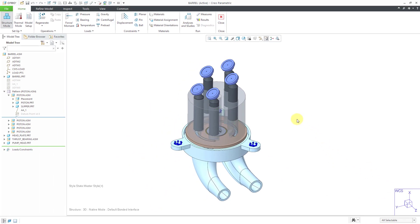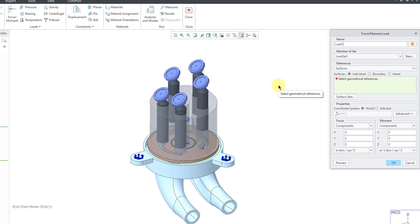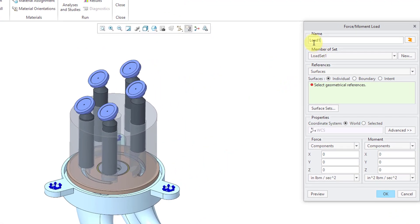Now I've got my constraints created in the model. Let's go about creating some force loads. To do that, you will go to the Loads group. Here we have the force moment icon. I covered moment loads in another video. In this one, I'm just going to do different ways of configuring your force loads.